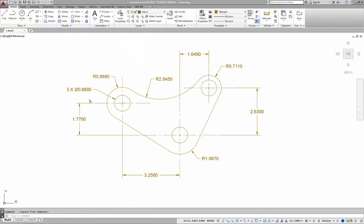Good day. Today we're going to focus on utilizing title block templates that we created through another video. This happens to be your ANSI A and B title block template, and we're going to utilize it on this existing drawing. Instead of having to create a drawing, we're just going to utilize it on this drawing and move forward.